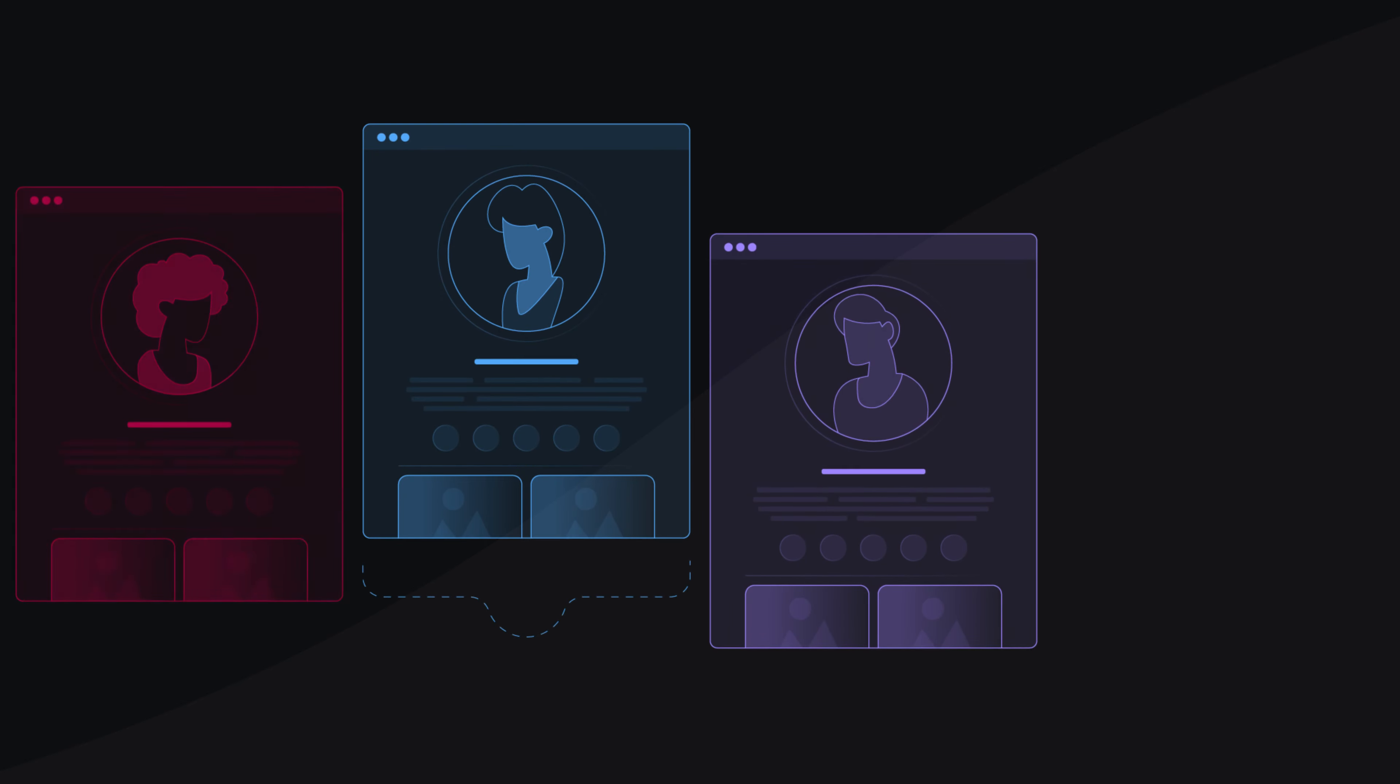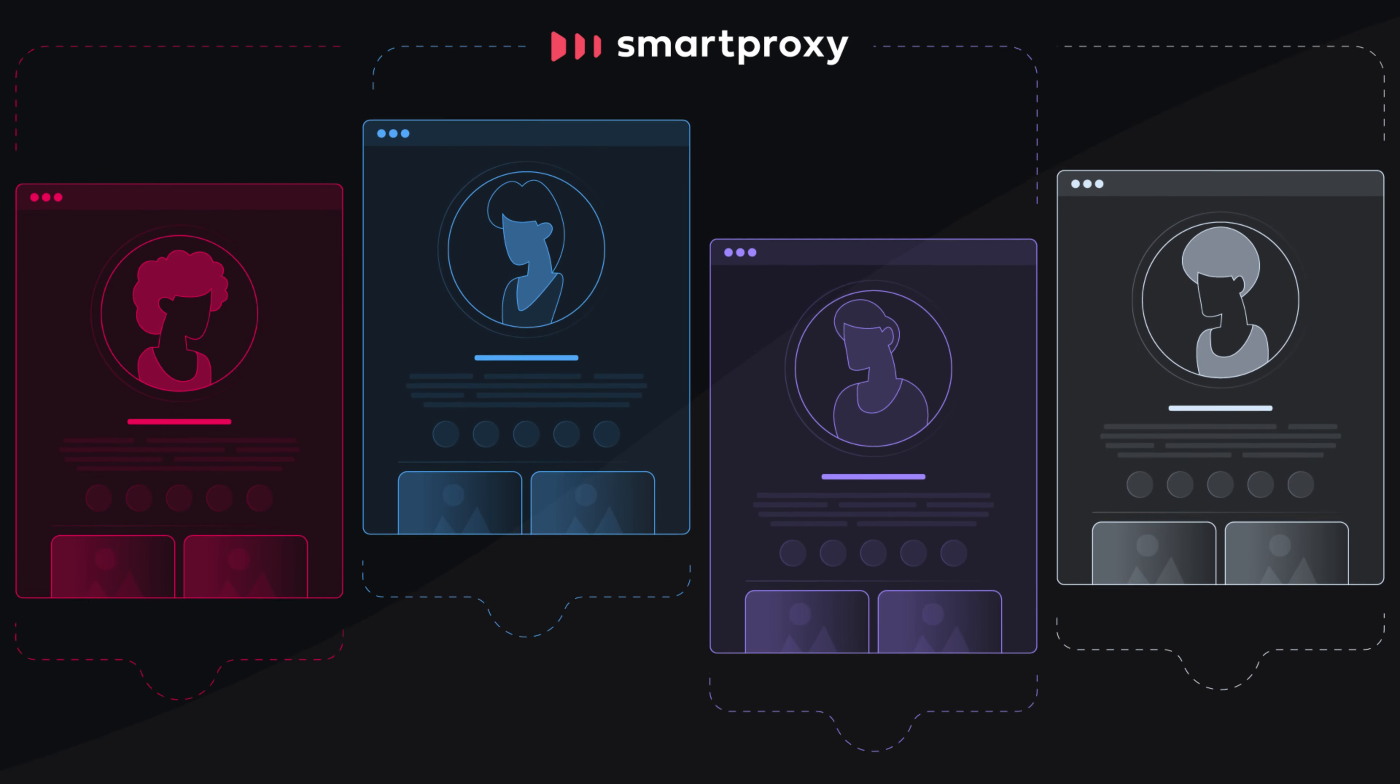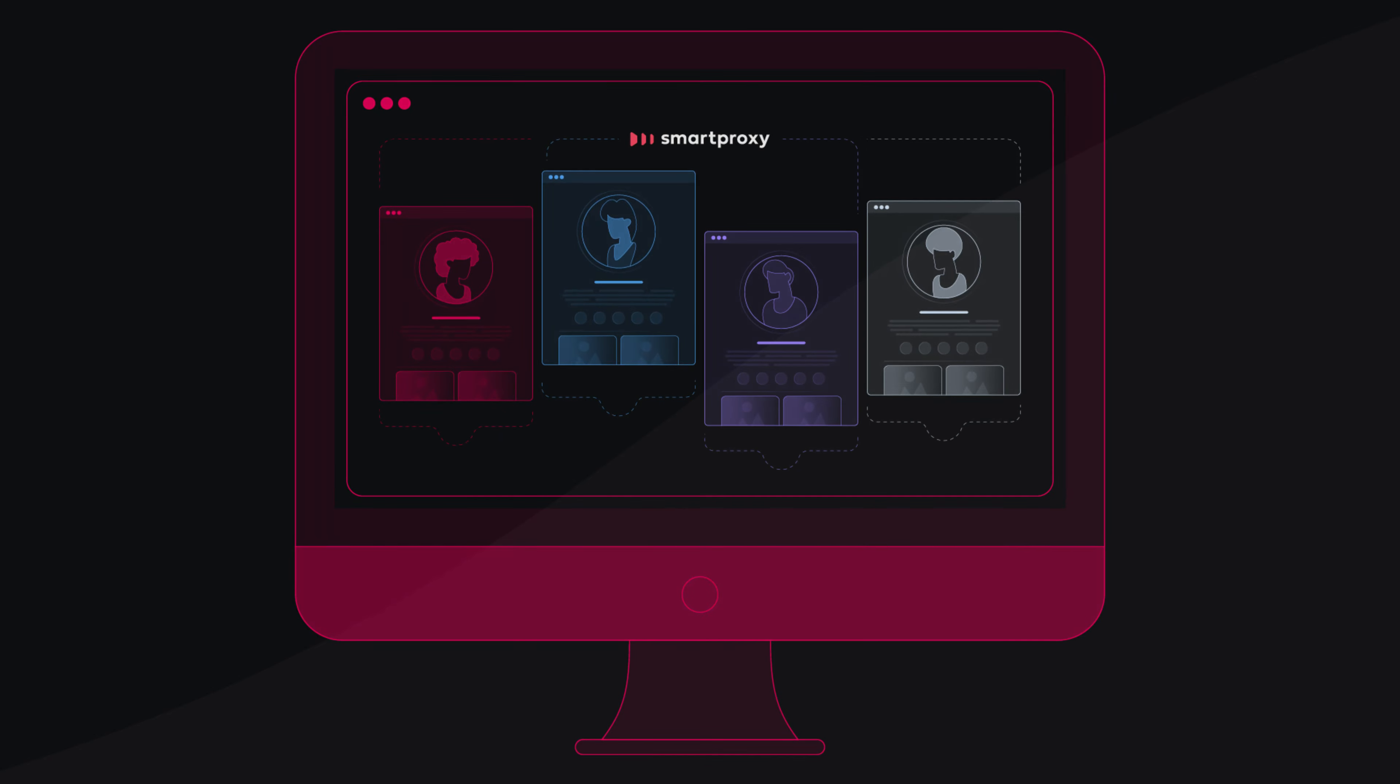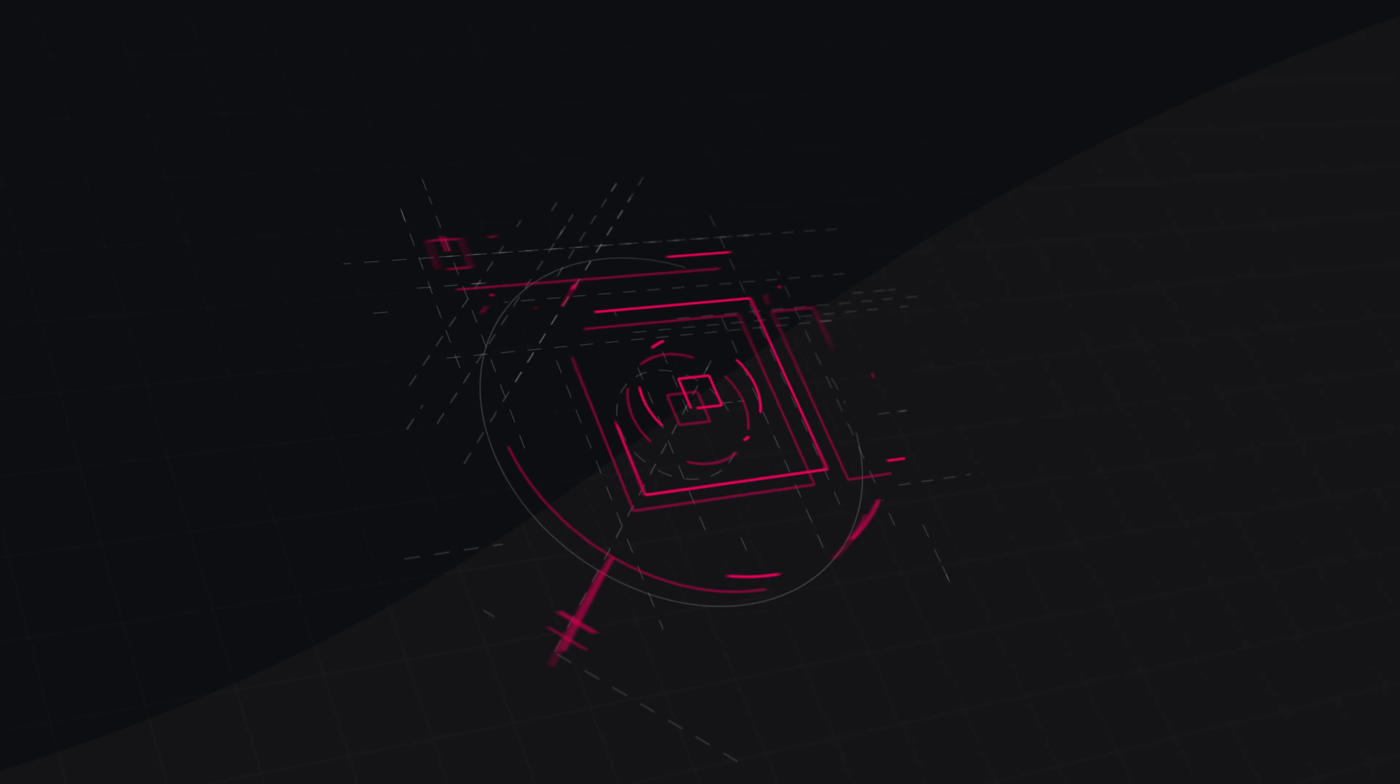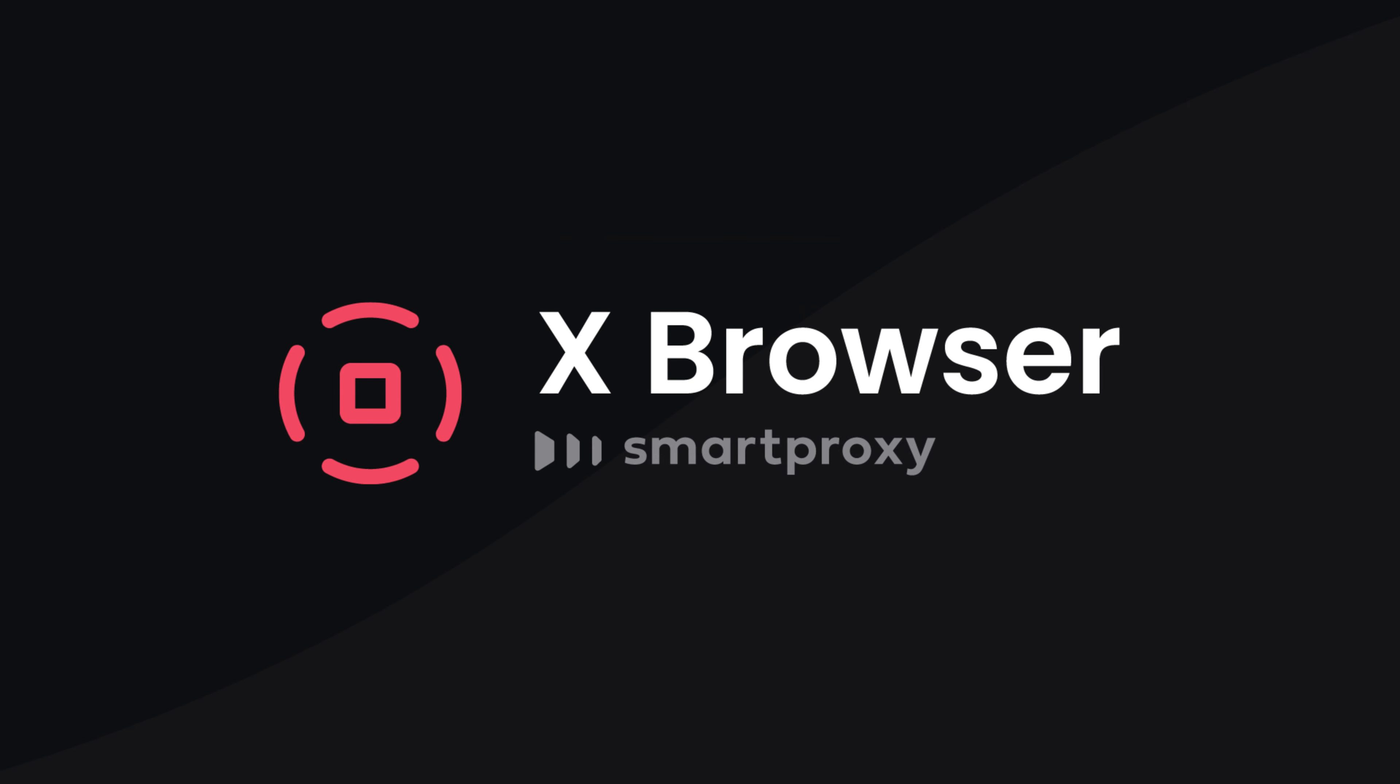Create and manage countless profiles on the same platform, all from one device. Meet Xbrowser, your ticket to ban-free multiple profile management.